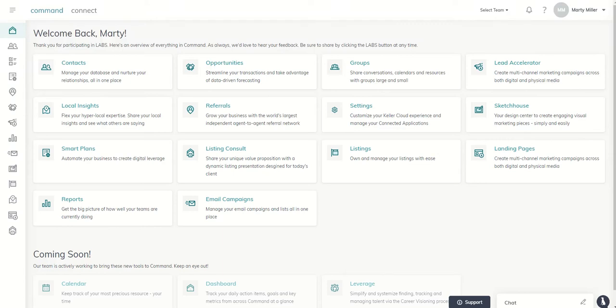Good morning Keller Williams, and welcome back to the Command 66 Day Challenge 2.0, Day 16. Today wraps up the last day that we will be spending, for now, on neighborhood landing pages. I've got a little bit more information to share with you regarding those.